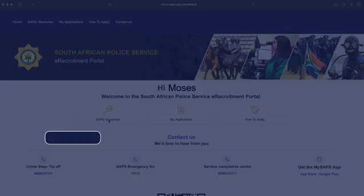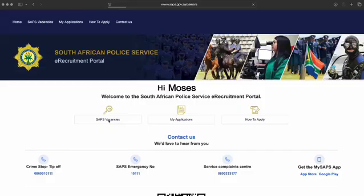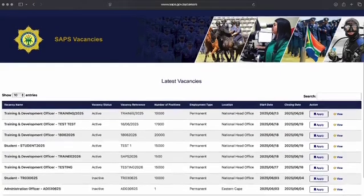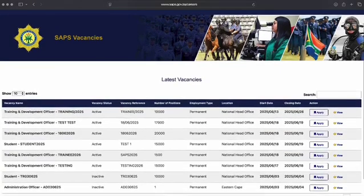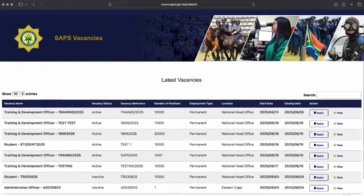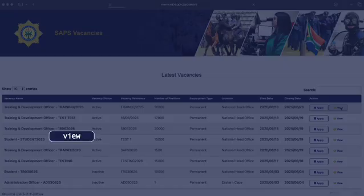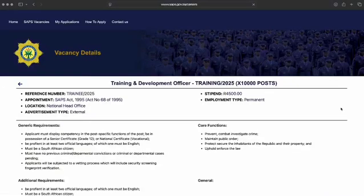Click SAPS Vacancies. Scan through the page to find a job that interests you. Once you have found a suitable job, click View to read the details and requirements.